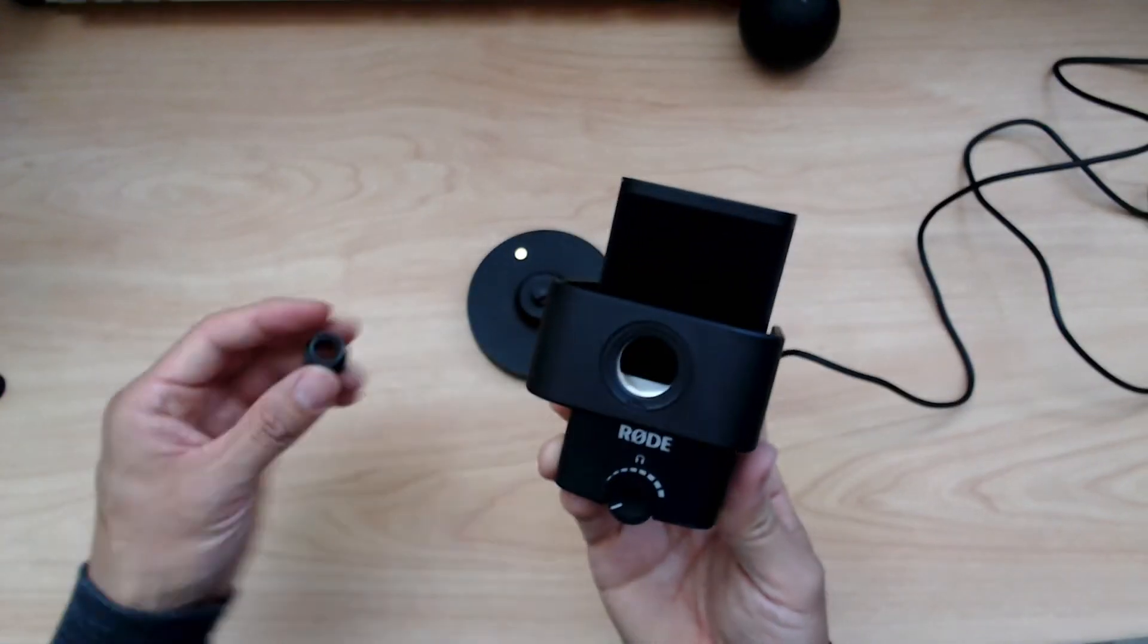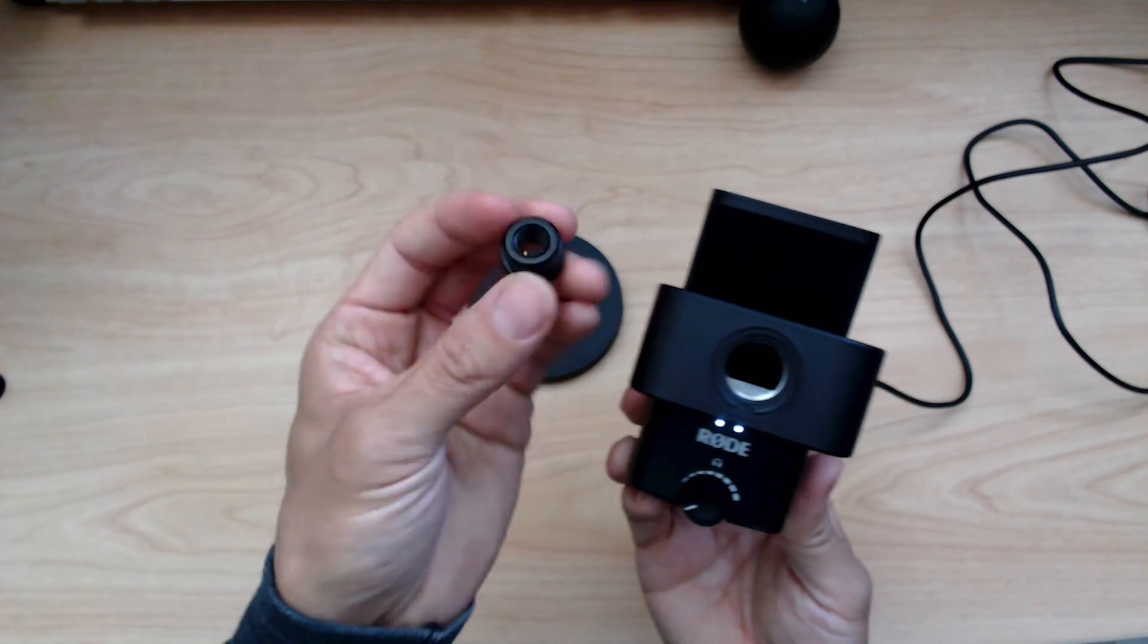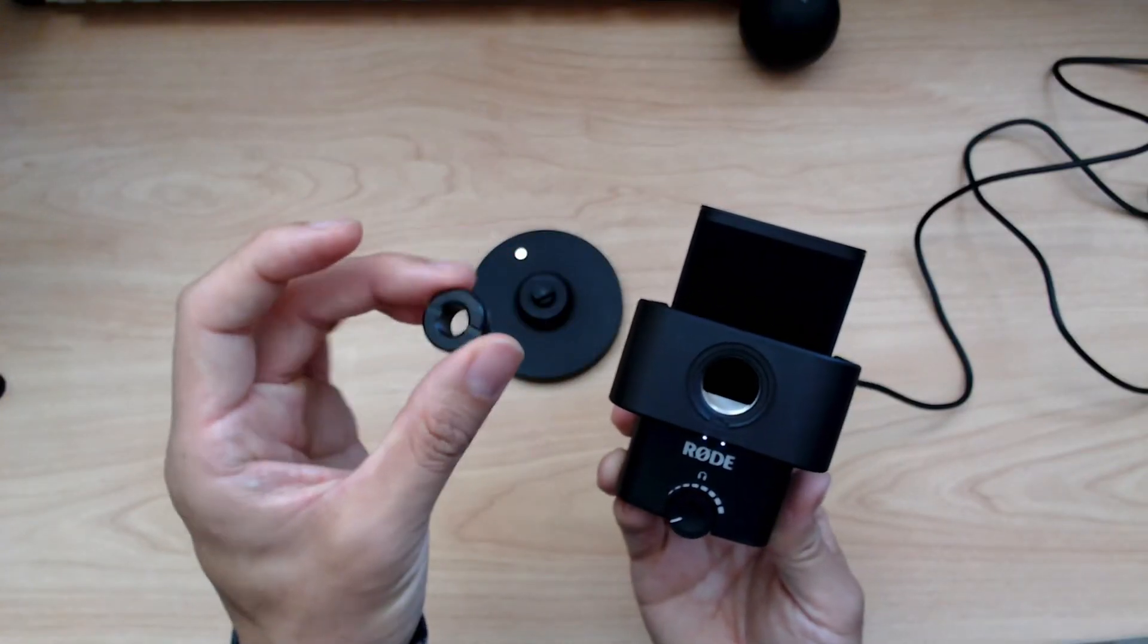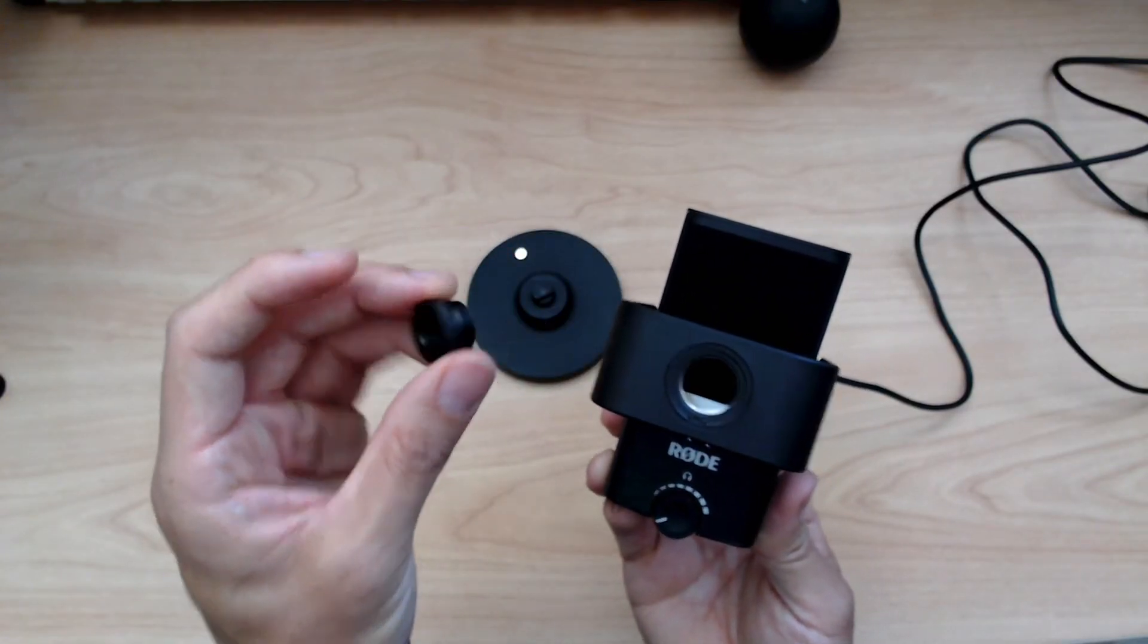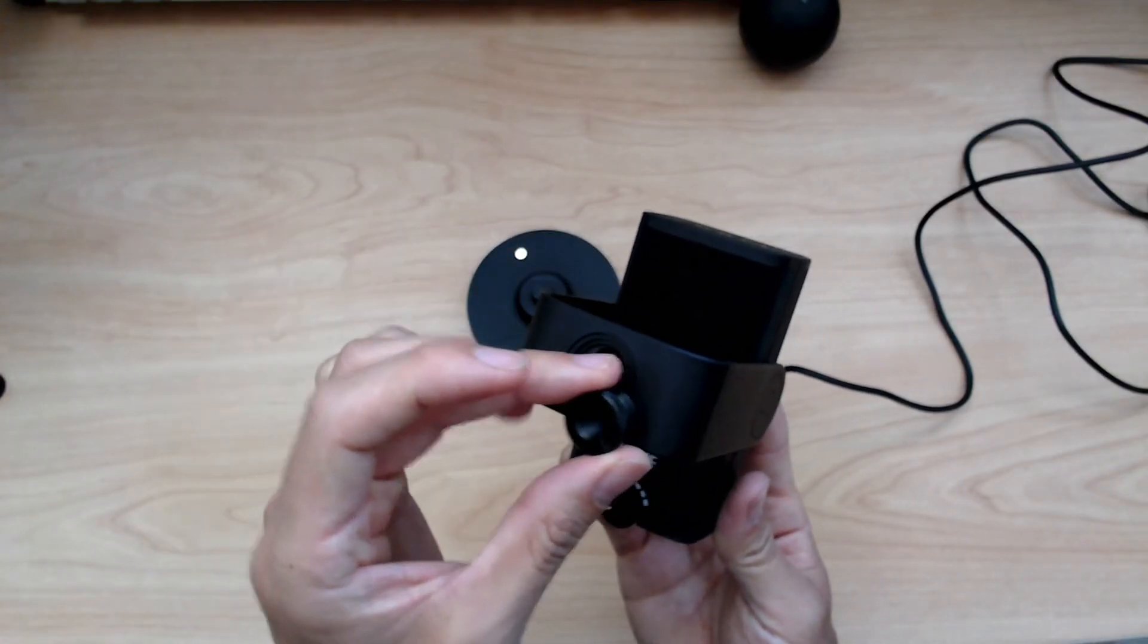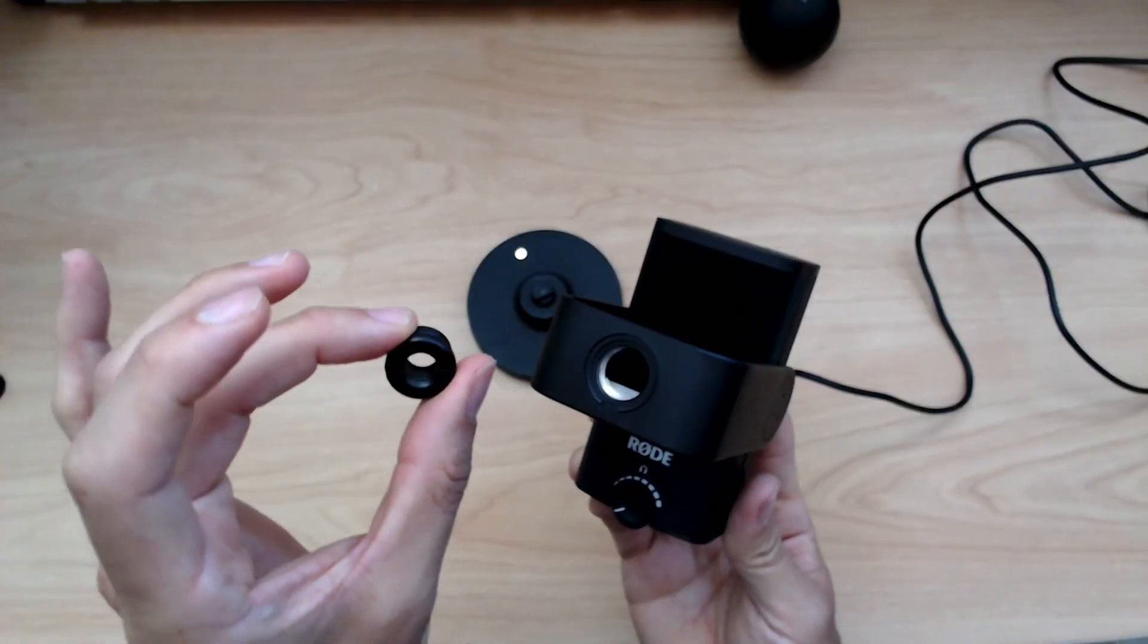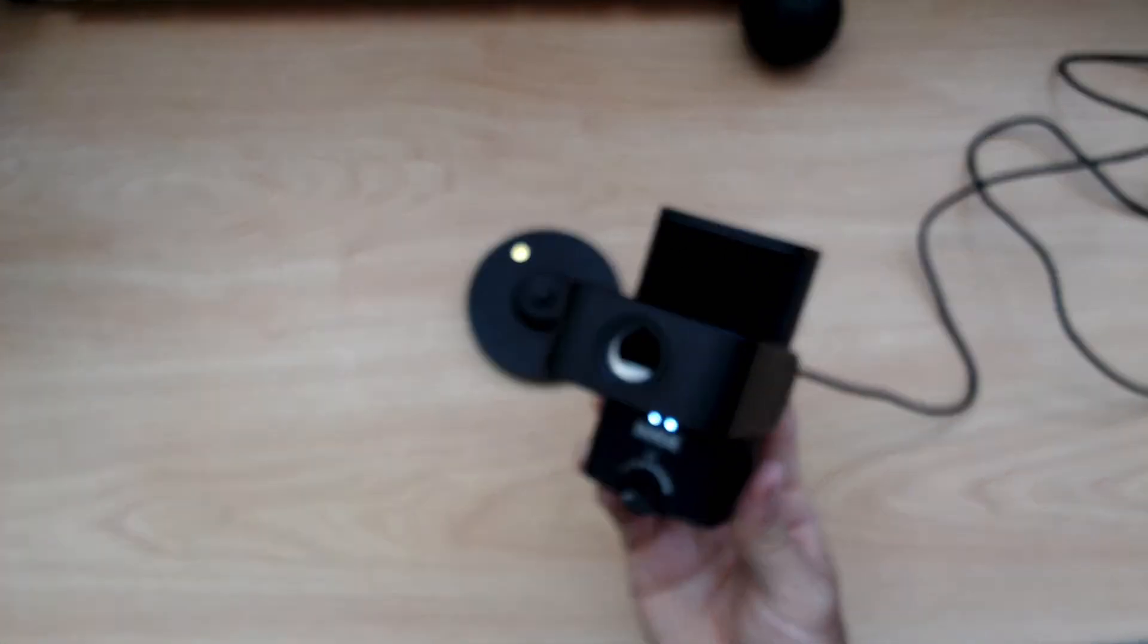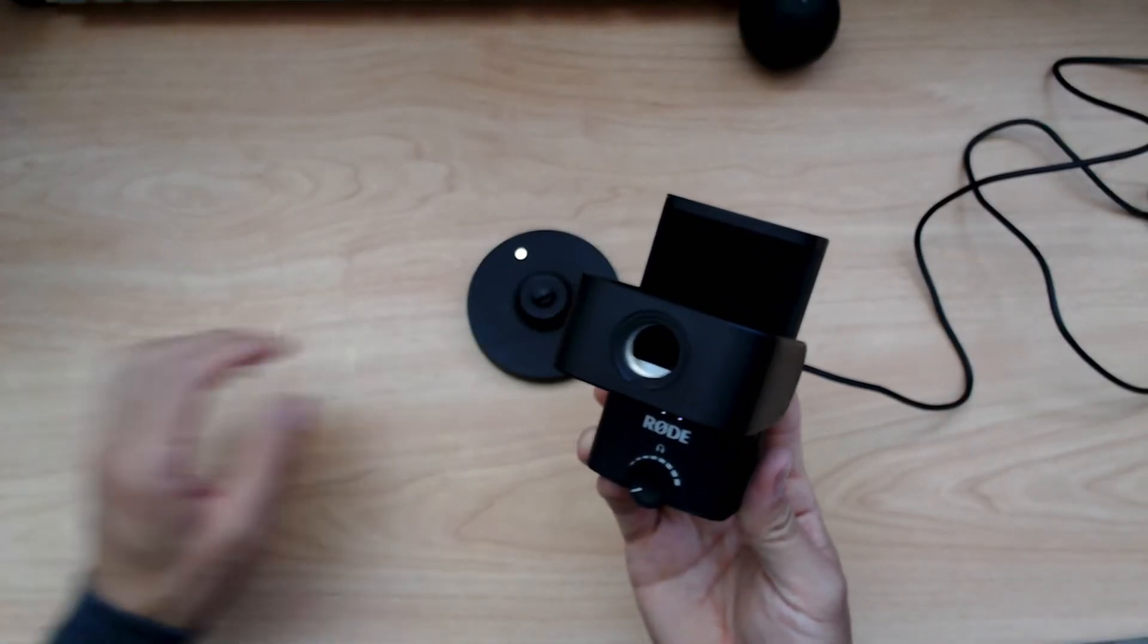And then here's a quarter, a three-eighths adapter, so it's a microphone to three-eighths. That's what it comes with, and I just keep it around.